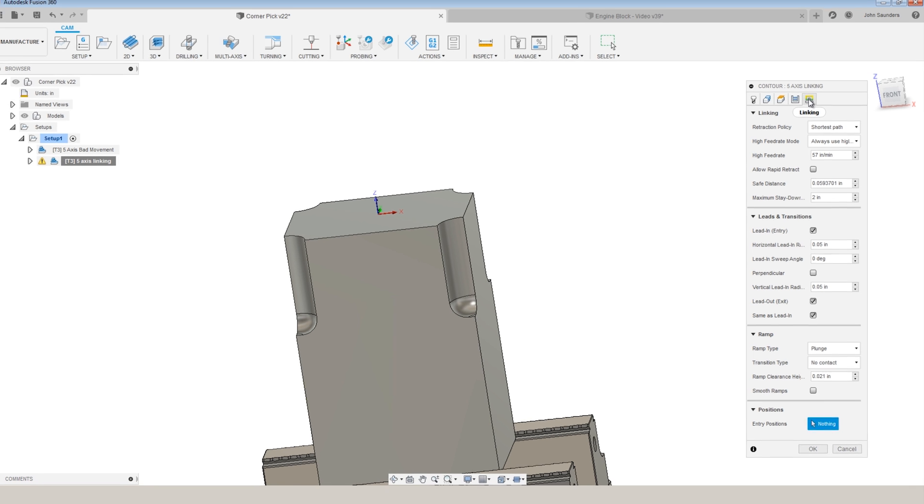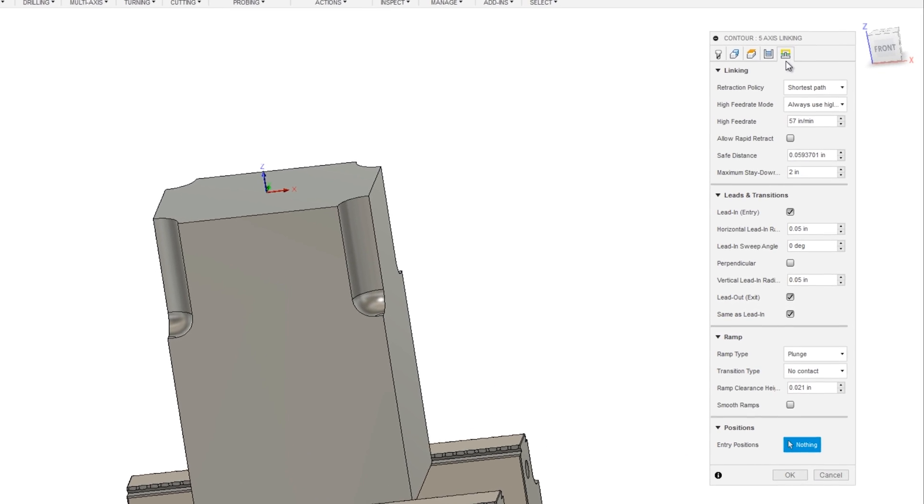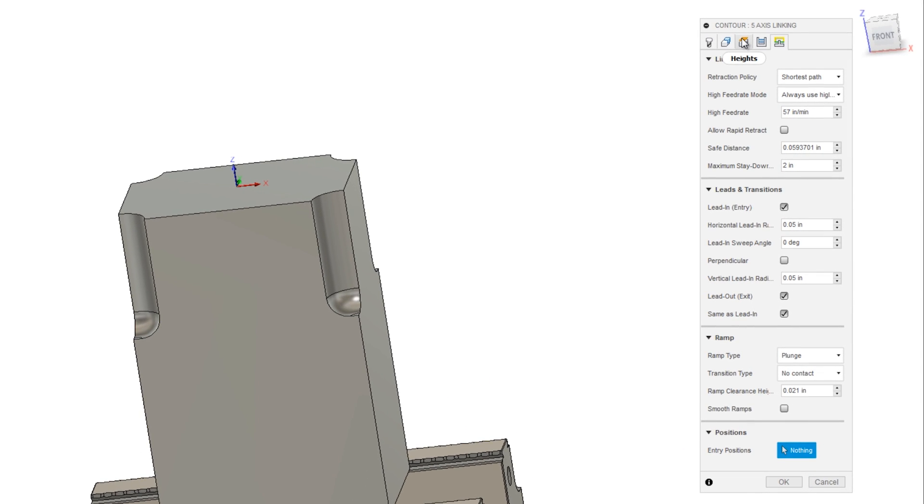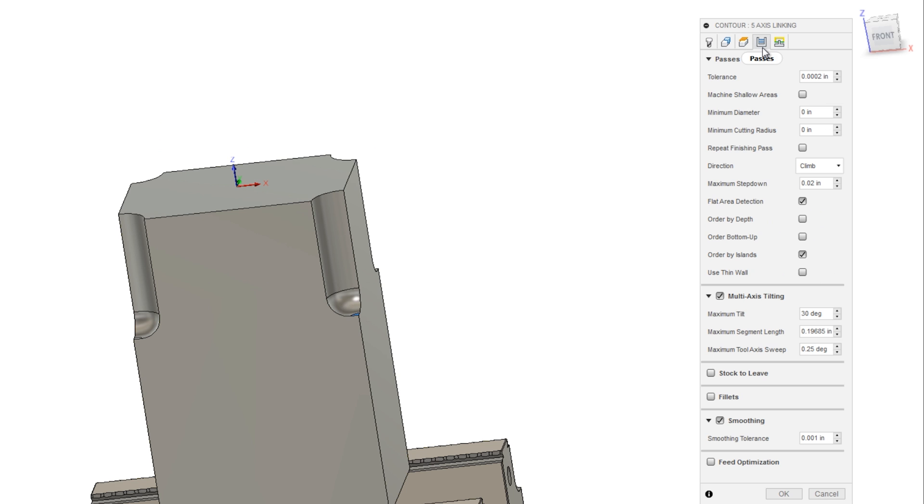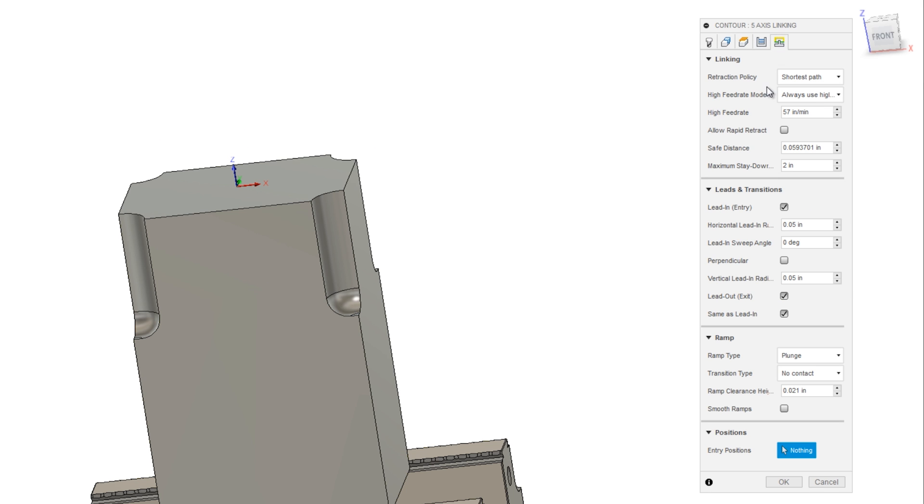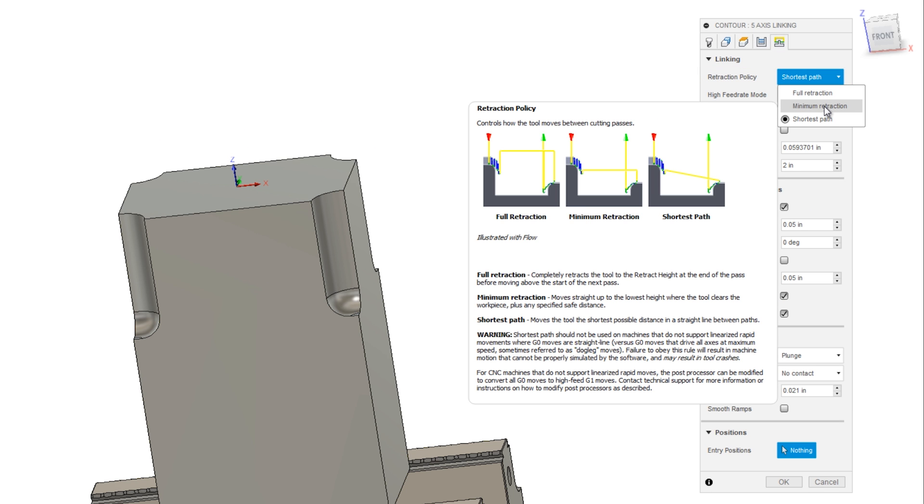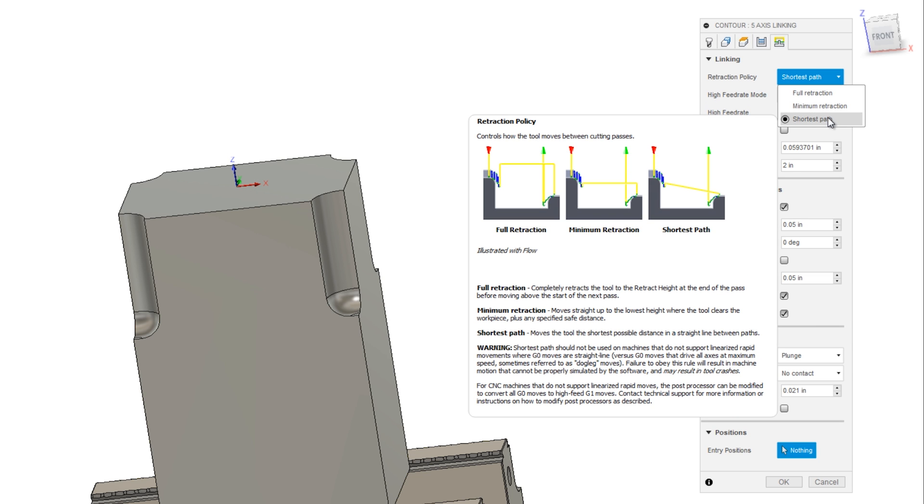We've got to make some changes to both the linking tab as well as the passes tab. In the linking tab, retraction policy. If you're like me, coming from a three-axis world, you may not have spent that much time paying attention to. But shortest path is the option that we want here, which moves the tool the shortest possible distance in a straight line between paths.